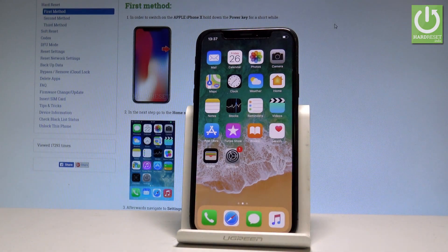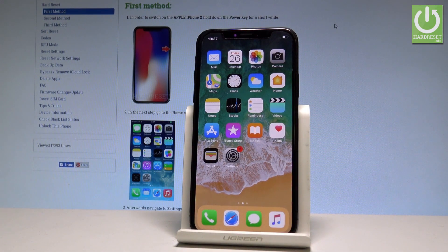Here I have iPhone X, and let me show you how to enable the 4K video, the 4K camera on the following device.